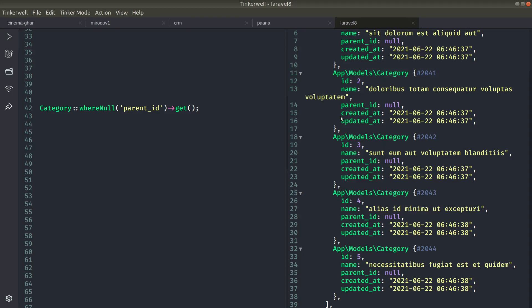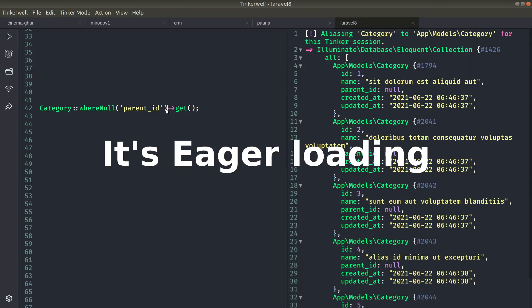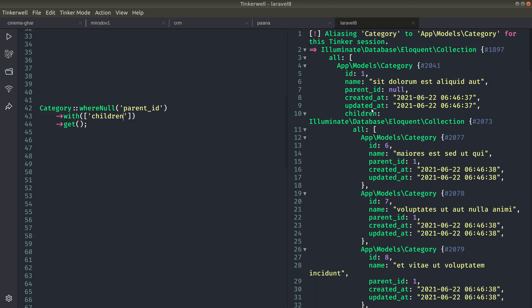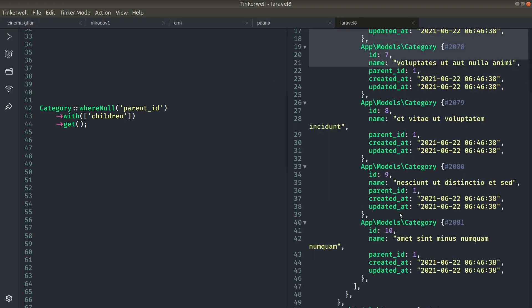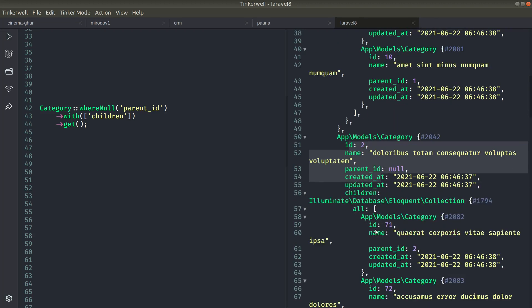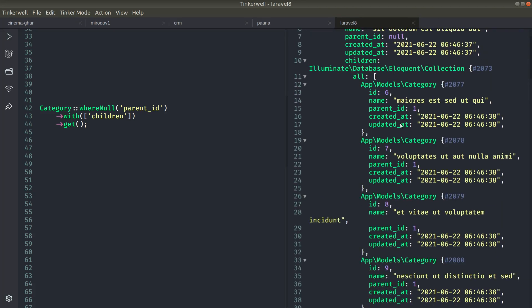Now to get the children of these categories we'll just use lazy loading. So here we'll say with children like this. Now you can see we're getting all the children of this first category and also the children of second categories. But we're not getting the children of this. So currently I have created a table with four levels of categories, but here we can only see two levels of categories.